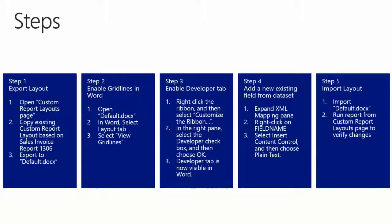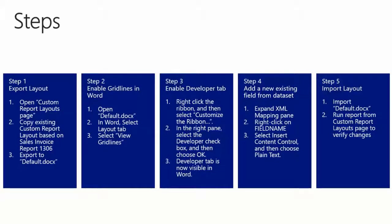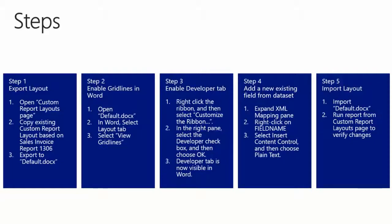So we are now at step number five: Import Layout. So we have added a new existing field from the dataset in Word and we have been using the XML mapping pane. We want now to import the layout into NAV 2015 and we want to print the report and see how it looks.